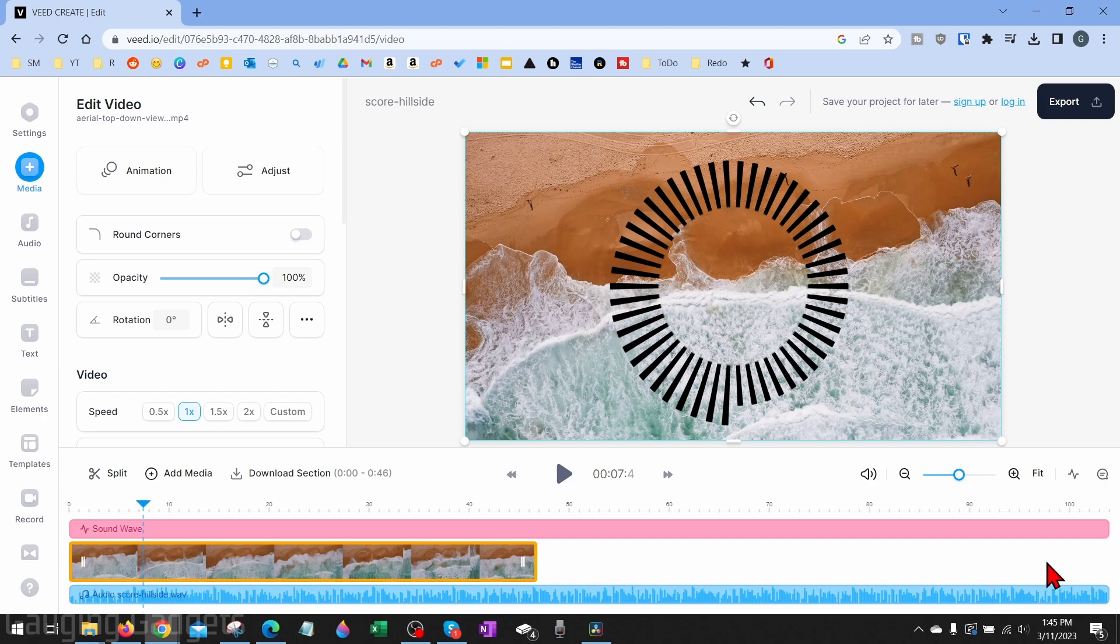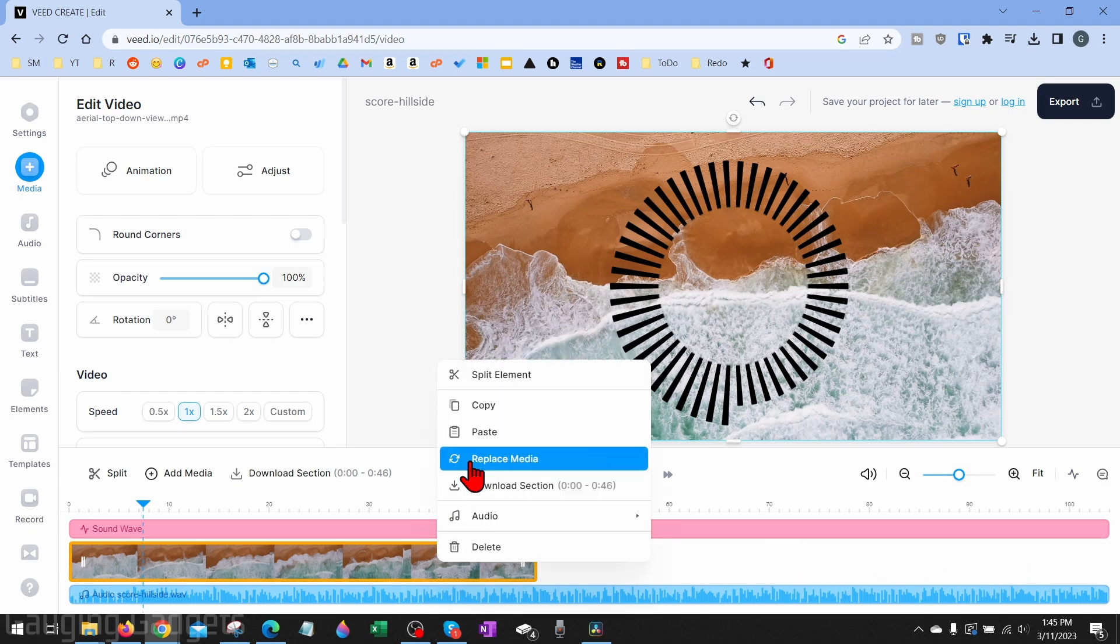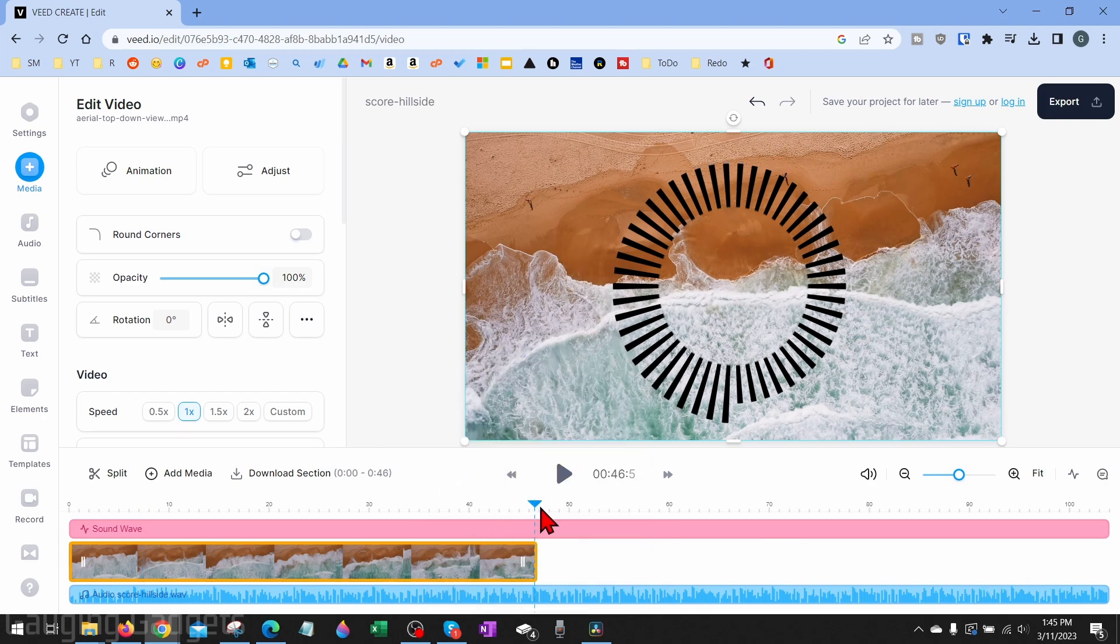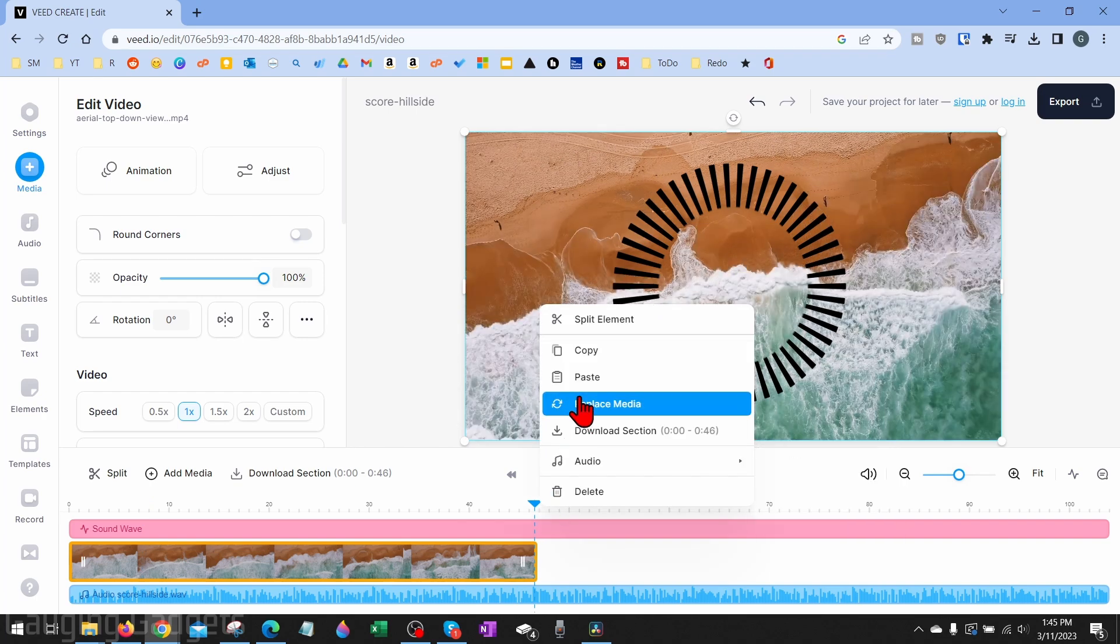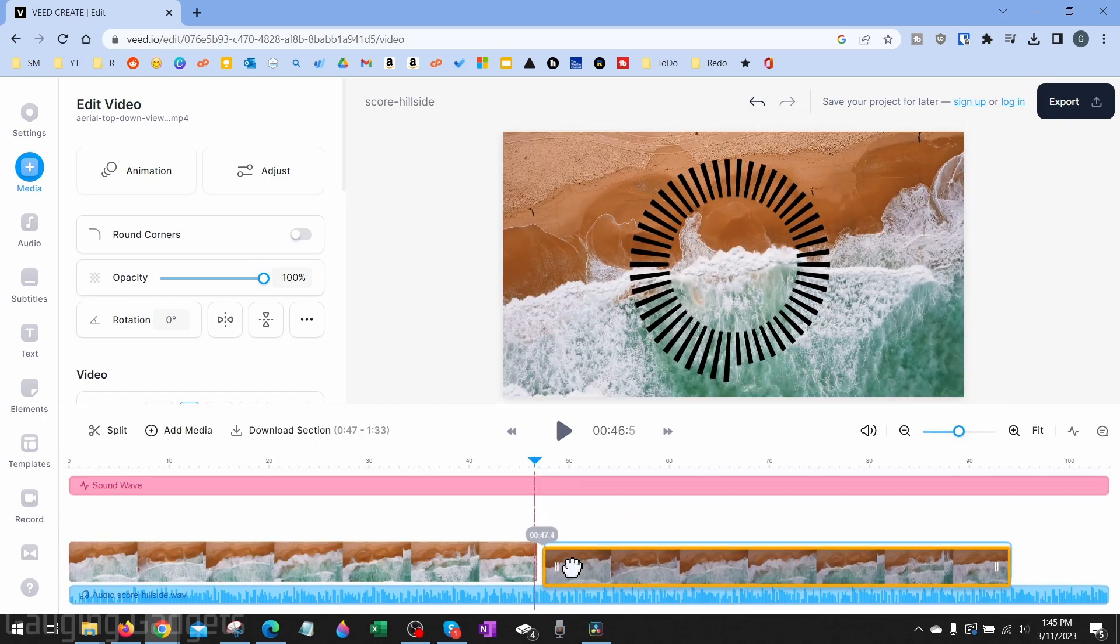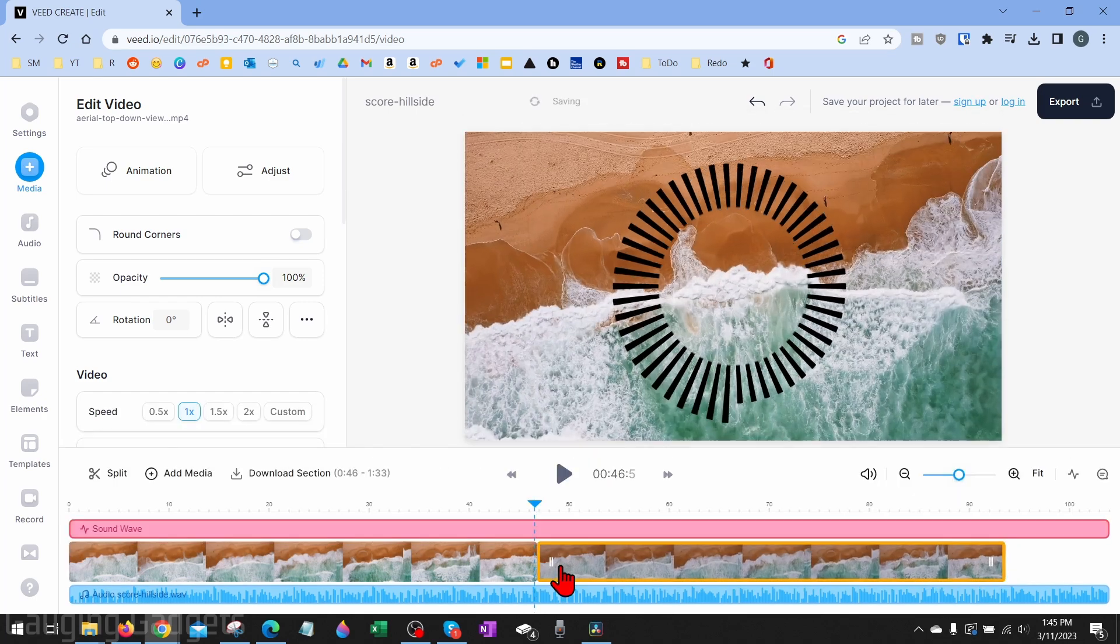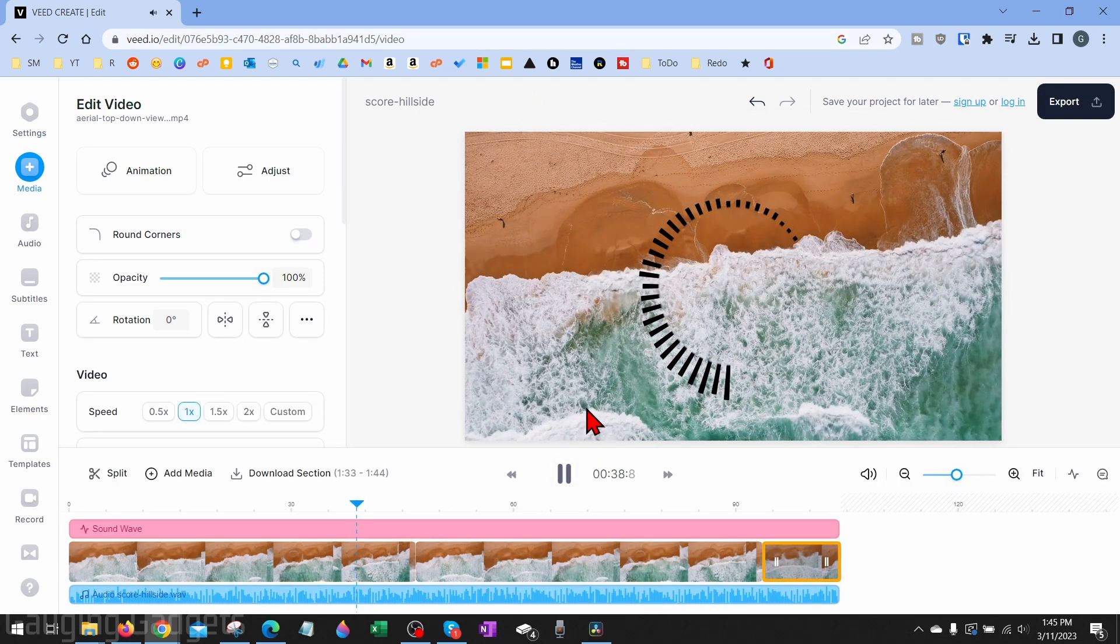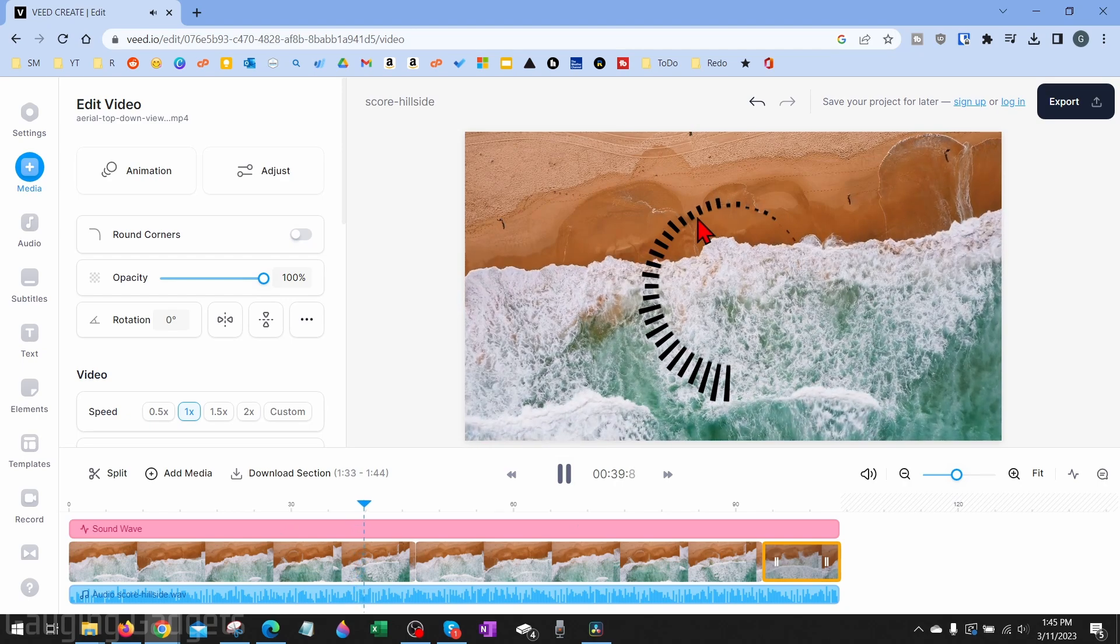This stock footage here is not the full length of this song, so I'm just going to duplicate it by copy and pasting it. Now I have my video under my music visualization.